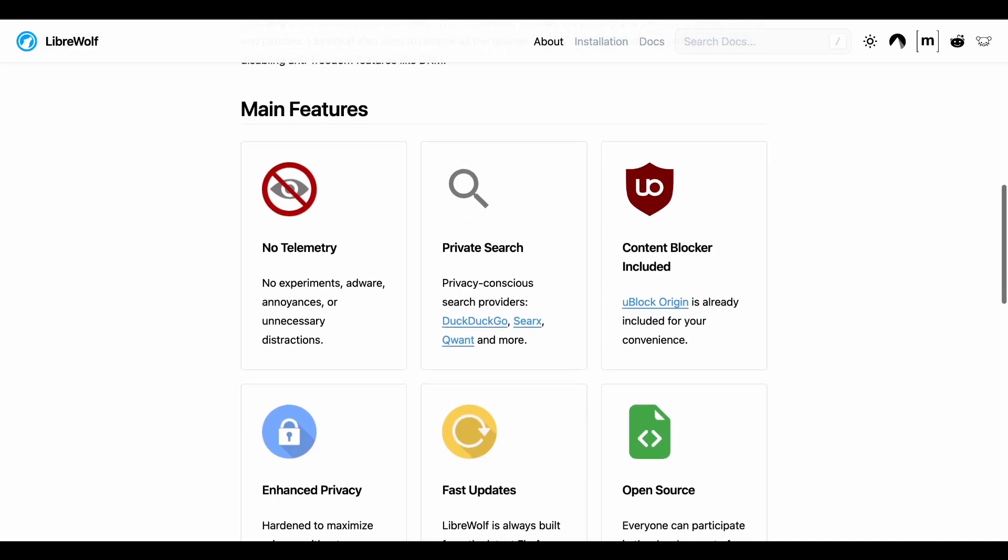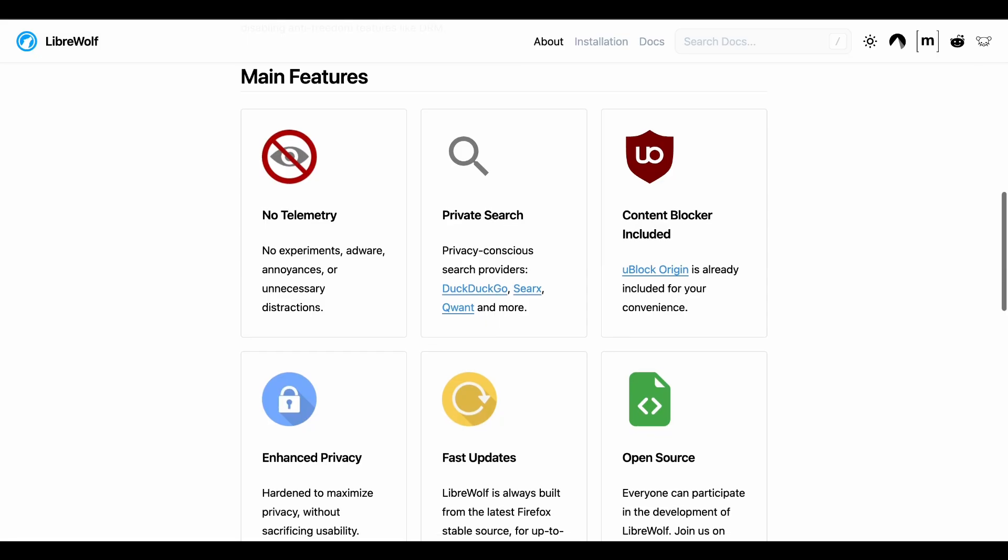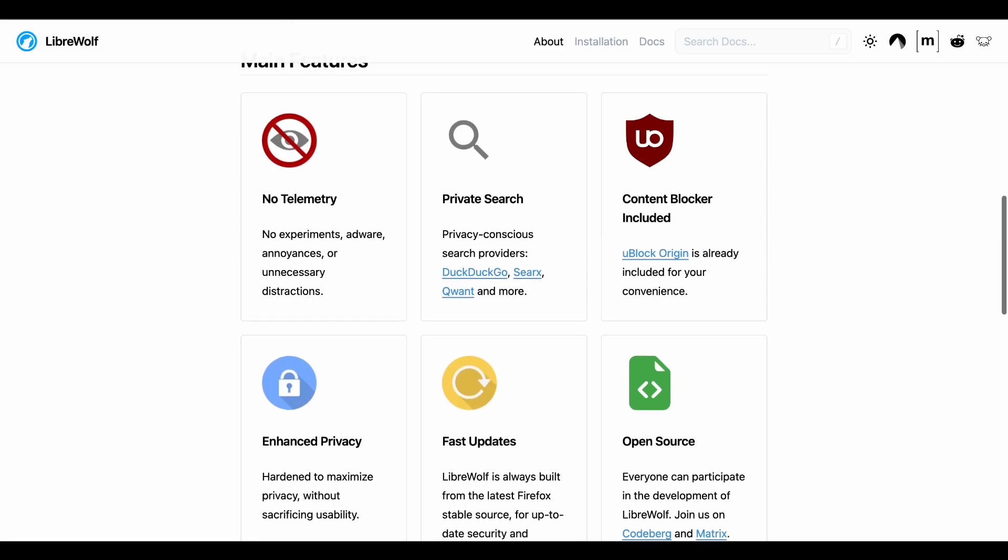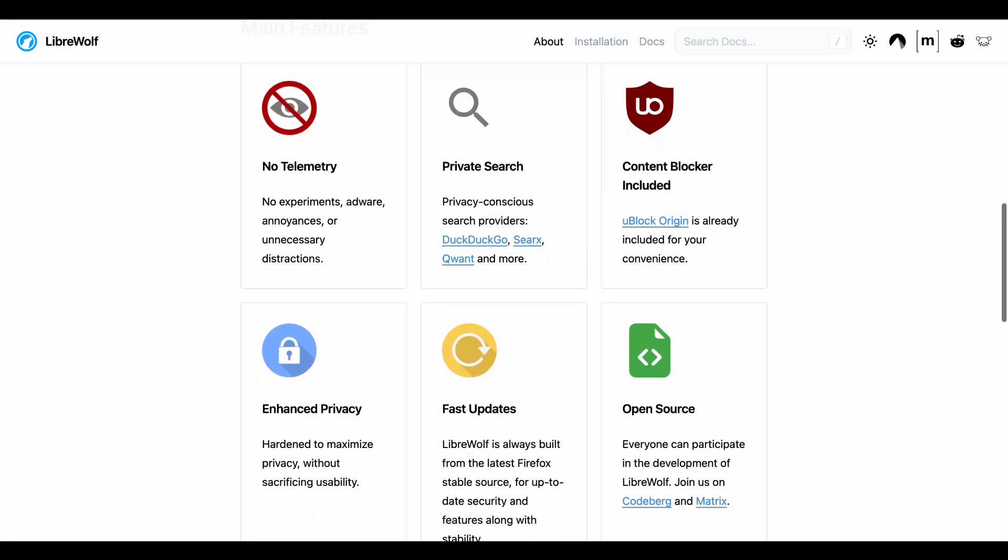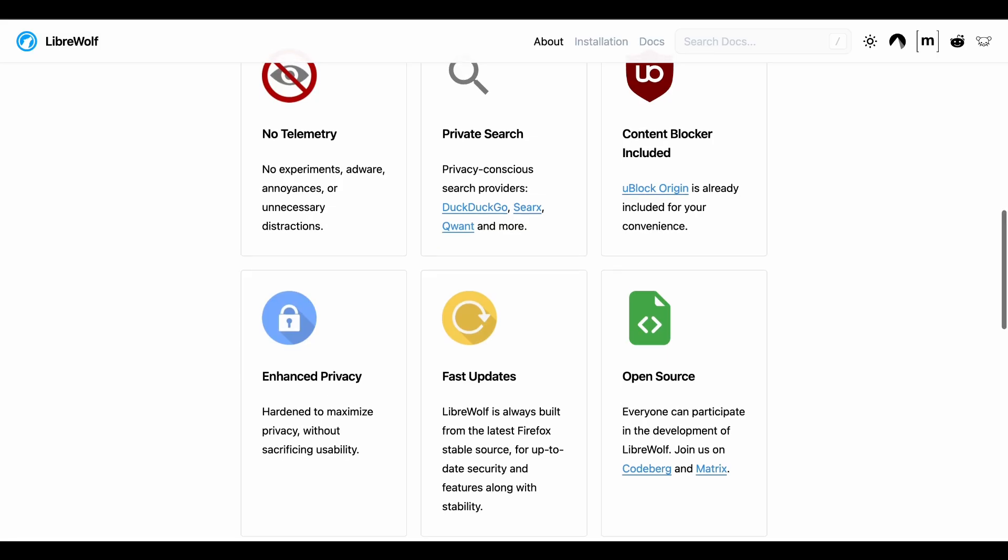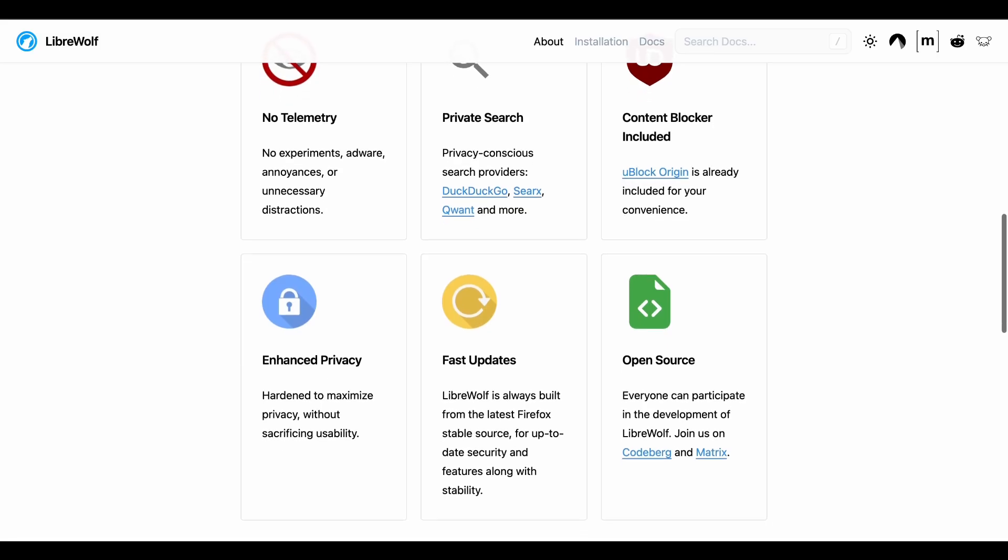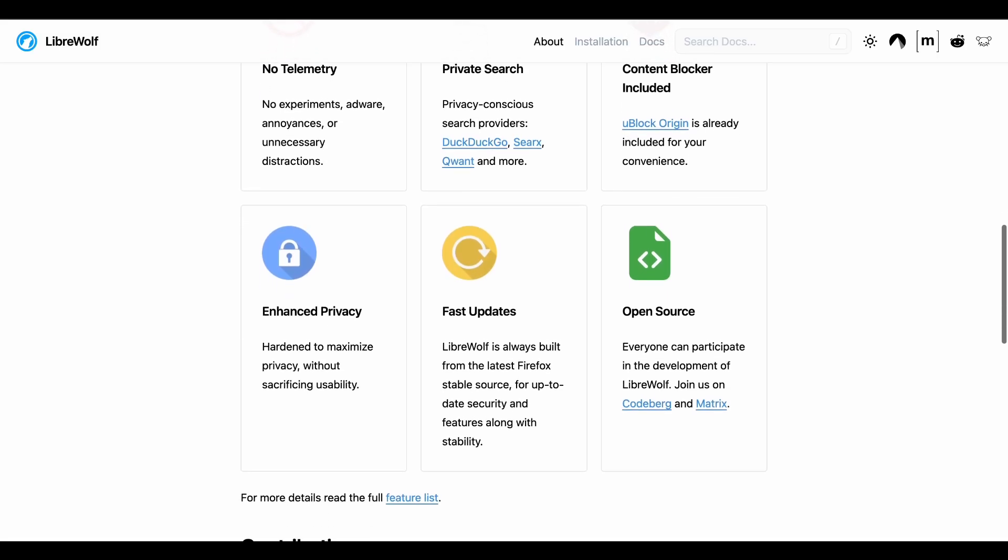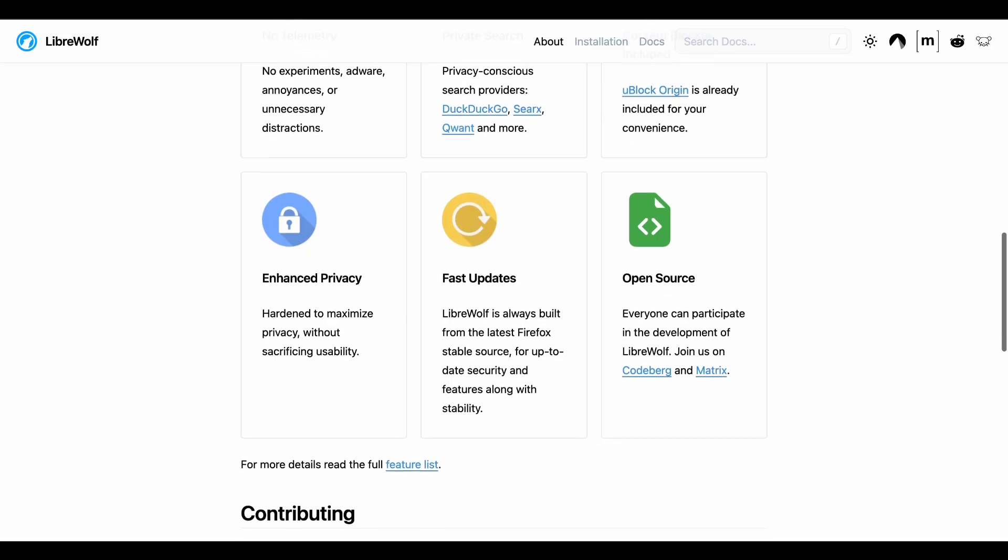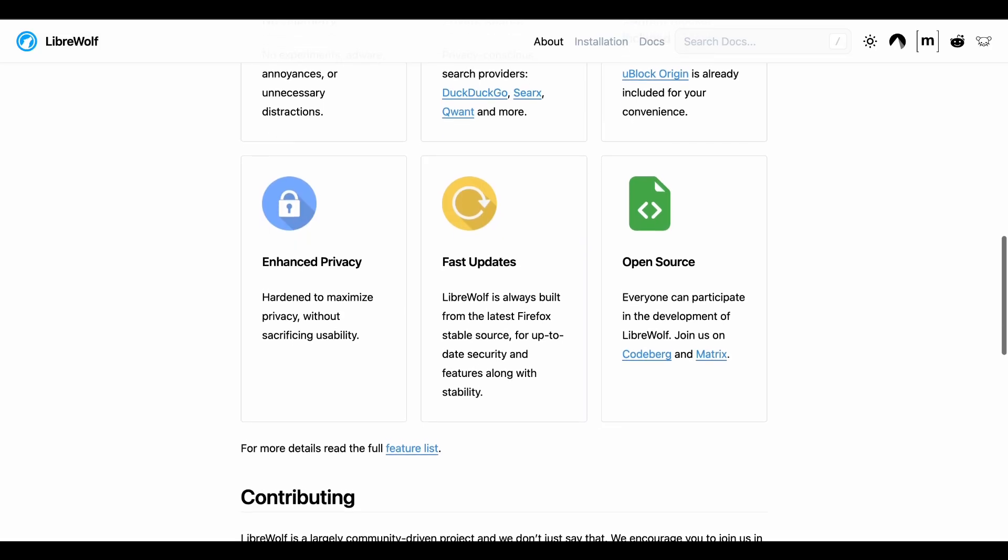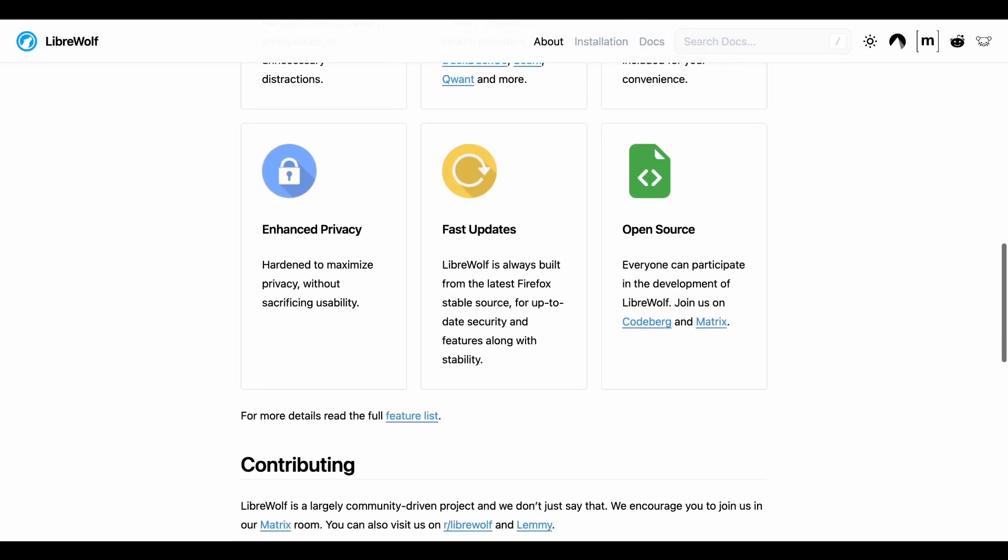But here's the reality check: this level of privacy breaks stuff. Online banking sites might not work properly, streaming services could throw errors. Some websites rely so heavily on the stuff LibreWolf blocks that you'll find yourself constantly switching browsers or tweaking settings.